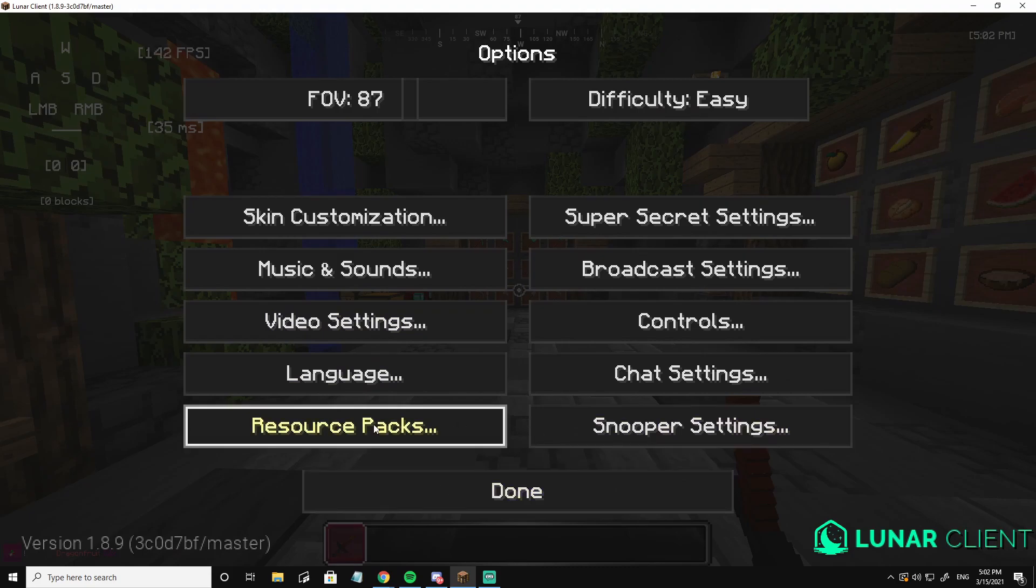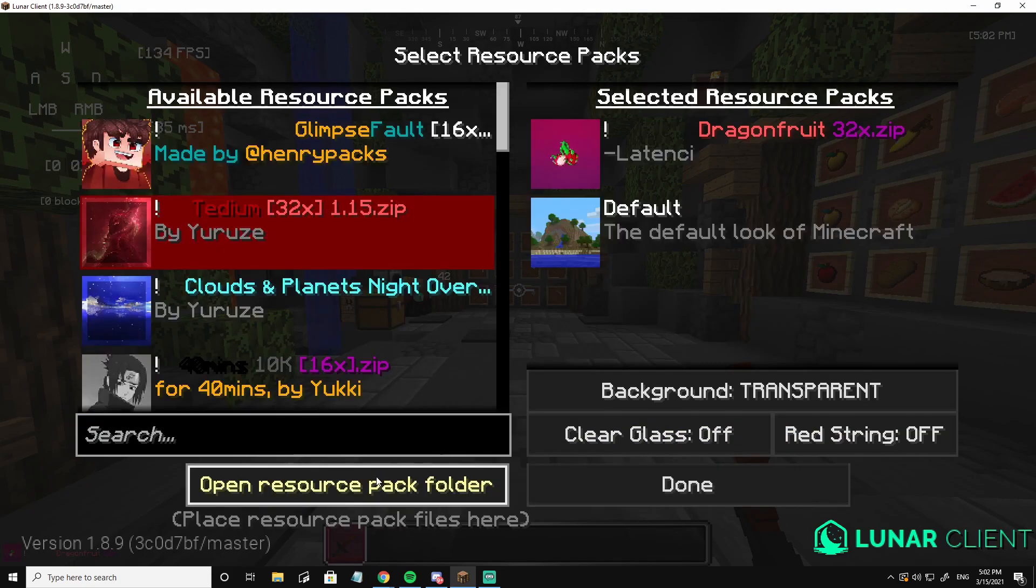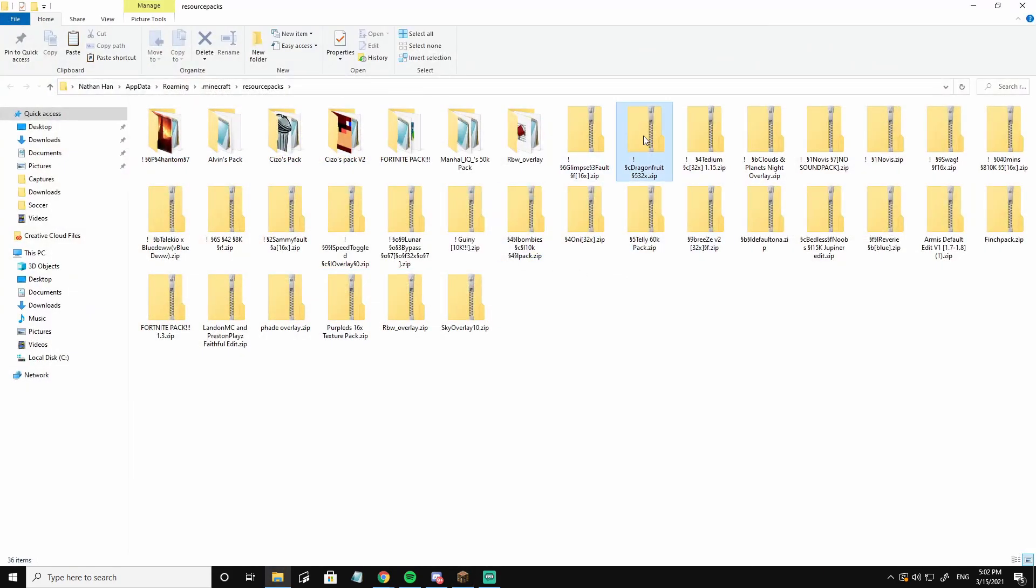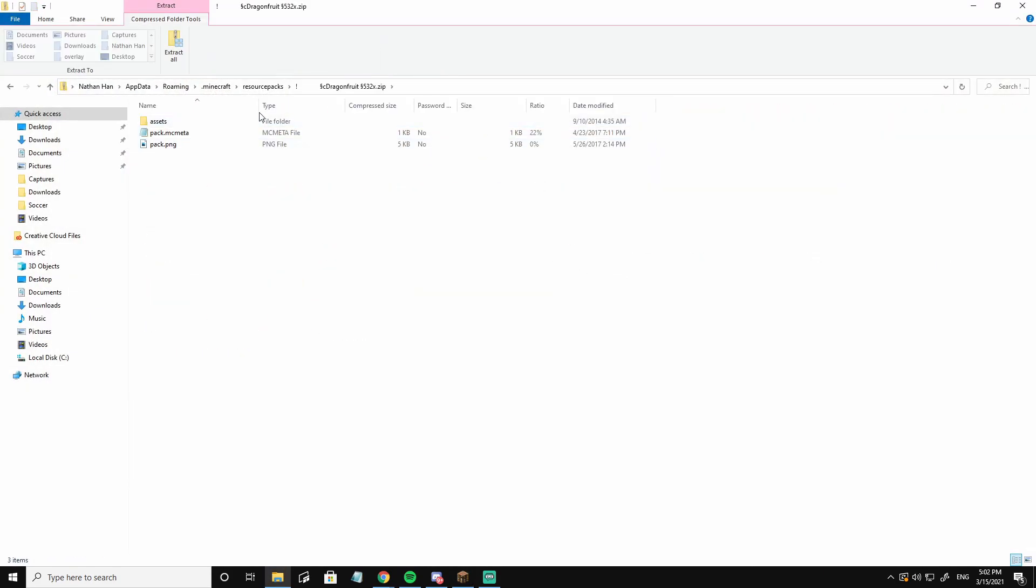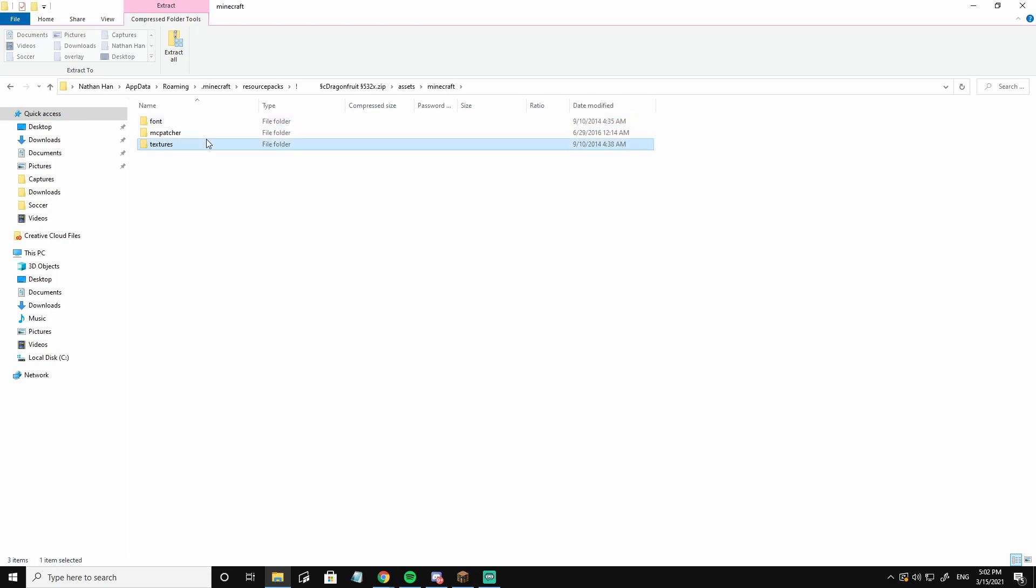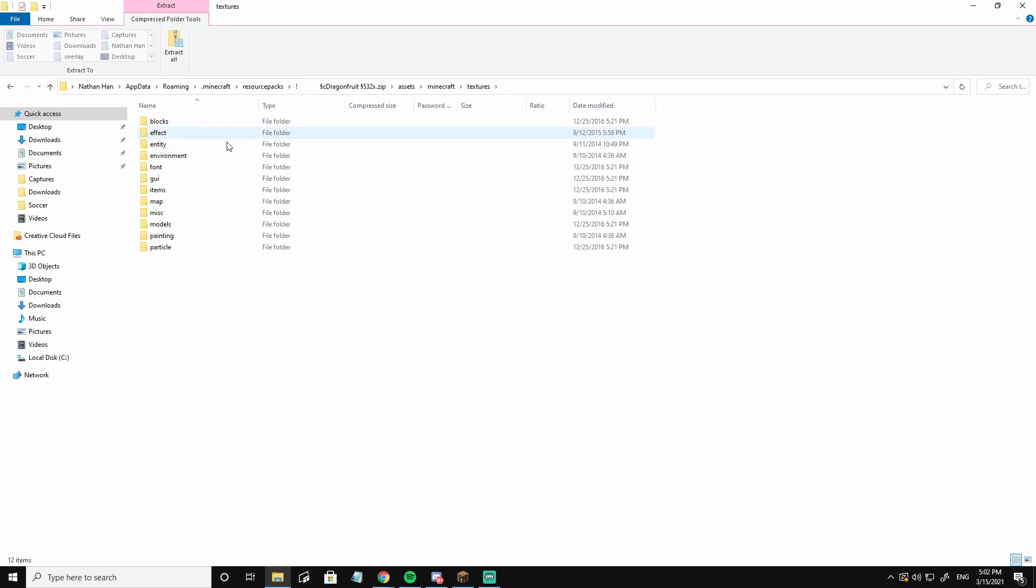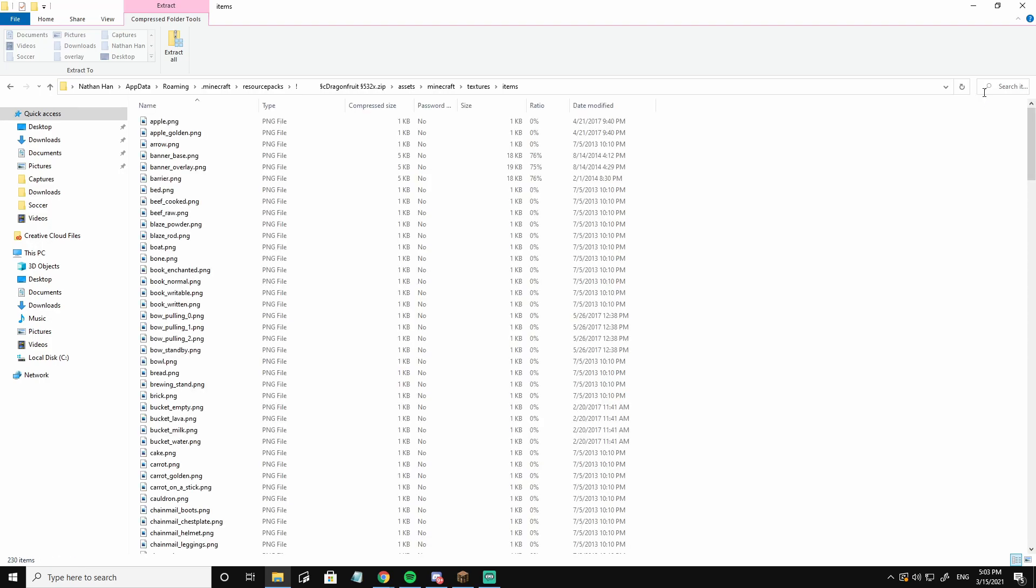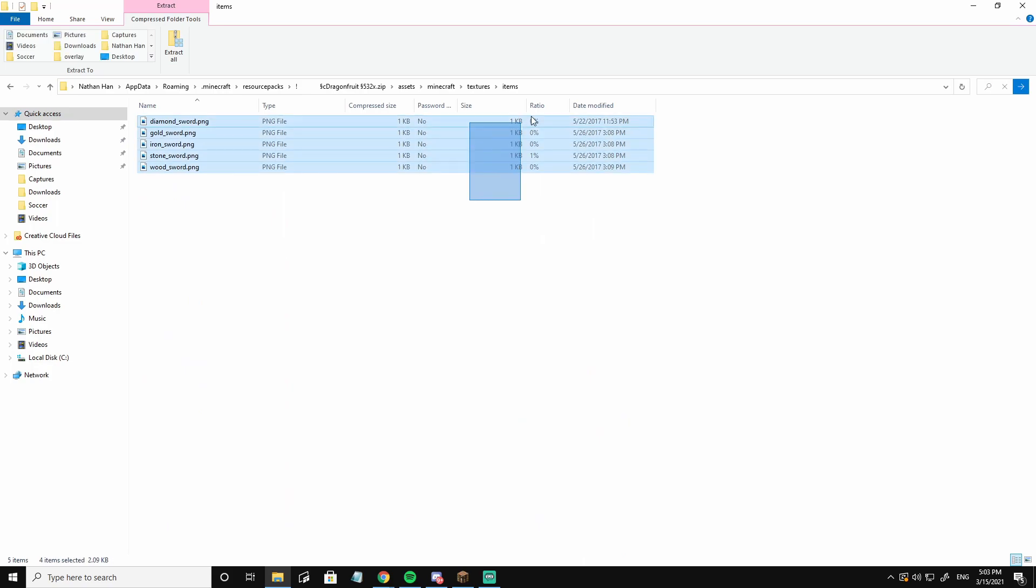So what I'm going to do is go into my resource pack folder, go to the dragon fruit folder, assets, Minecraft, textures, and items, because a sword is an item. Search on the top right, sword, and here are all the swords.